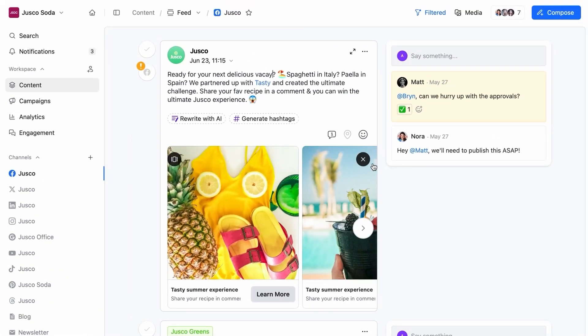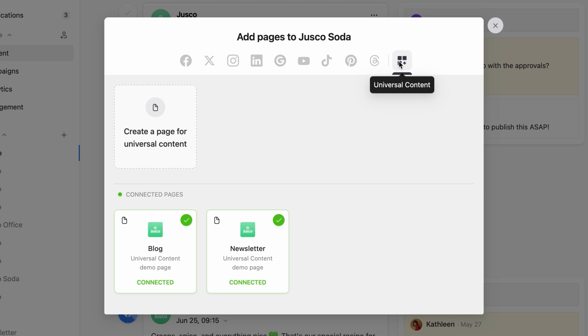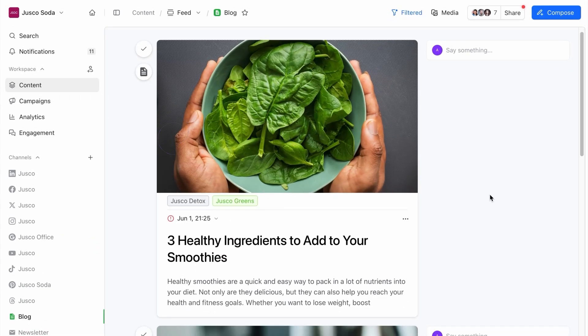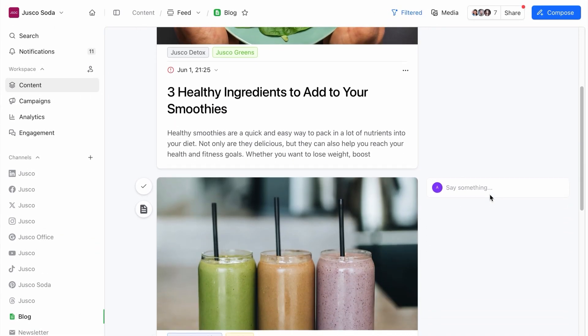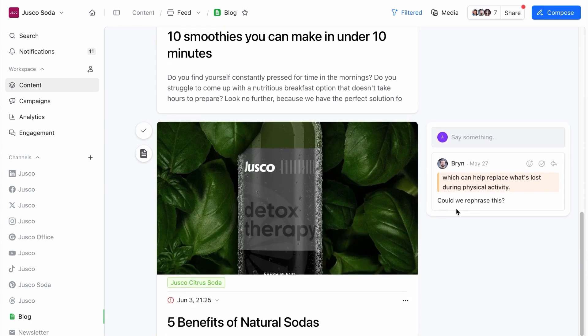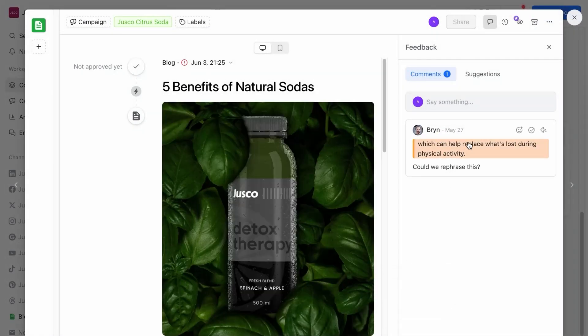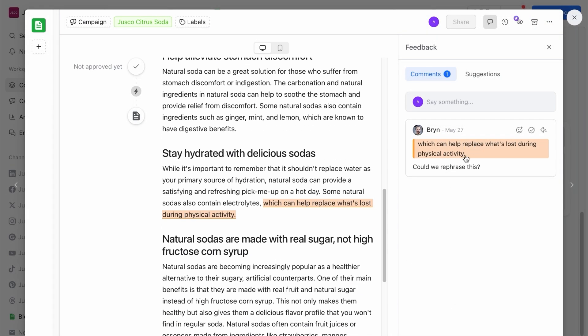In addition to your social media pages, you can add any other channels with our universal content pages. Blogs, newsletters, ads, briefs. You can create, review, and get approval on them together with your social media content to get the overview of all your content efforts in one place.